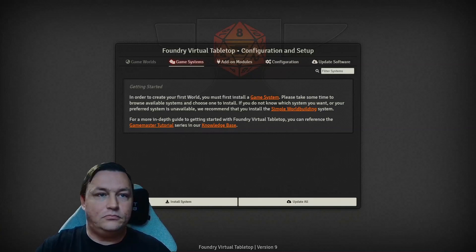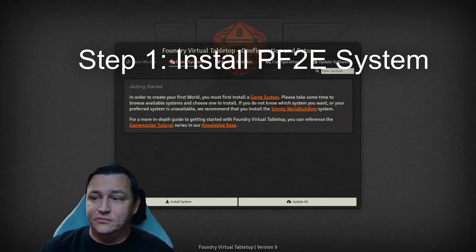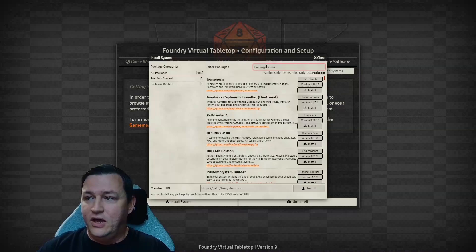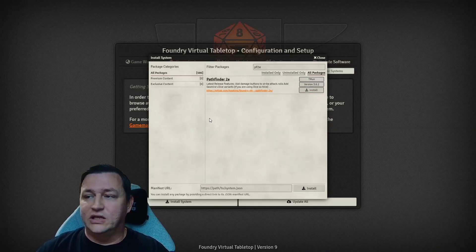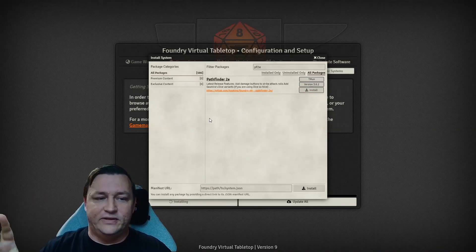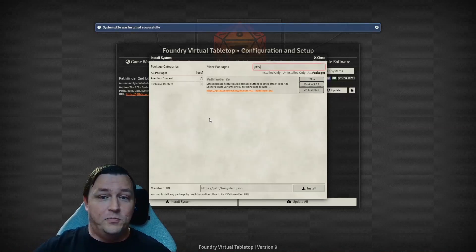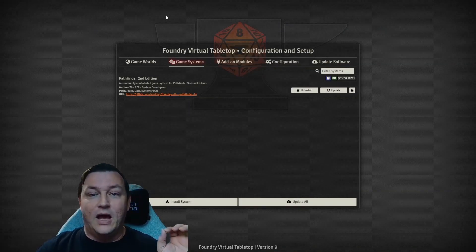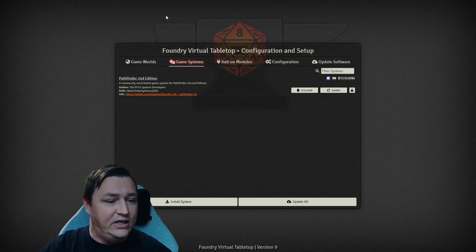So you've got Foundry running, we've got our world. First thing we have to do is install the Pathfinder 2nd Edition system. We're going to click this Install System button, and if we search PF2E, we're going to find Pathfinder 2nd Edition. All you have to do is click Install. Behind the scenes it'll download and install everything. By the way, the Pathfinder 2nd Edition devs are the absolute best and they make an awesome system — entirely volunteer-driven, but amazing.